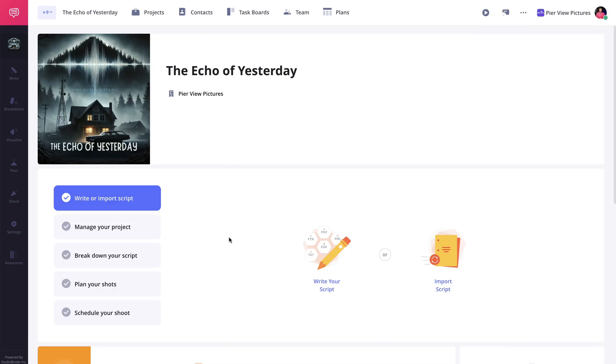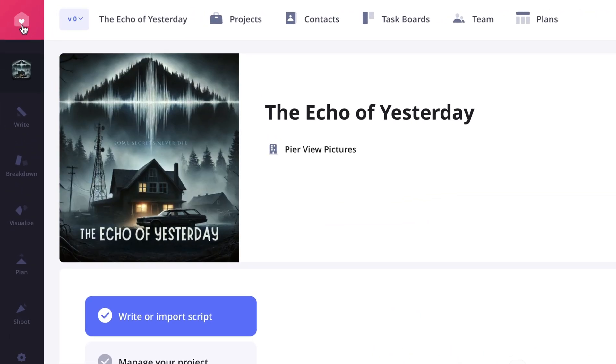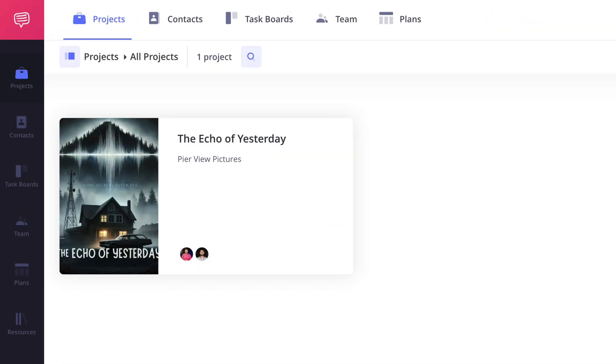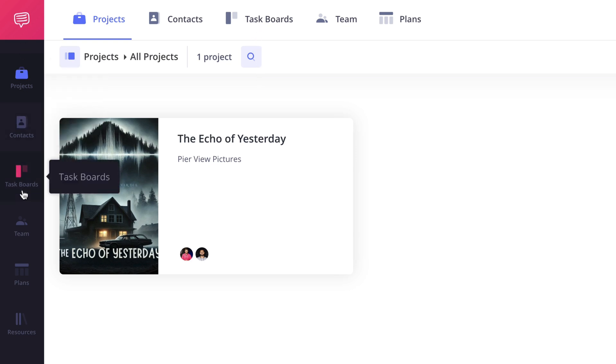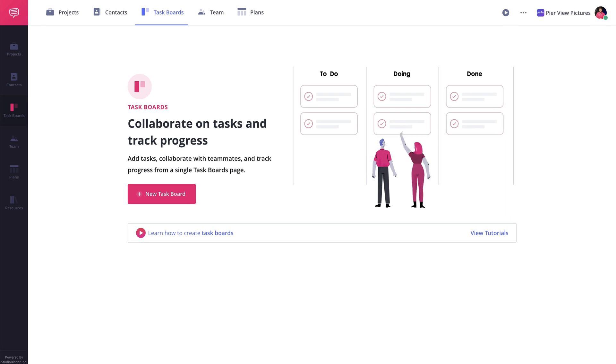To access the task board feature, head to your account dashboard. You can find it in the top navigation bar or along the left-hand sidebar. Once you're there, let's go ahead and create a new task board.